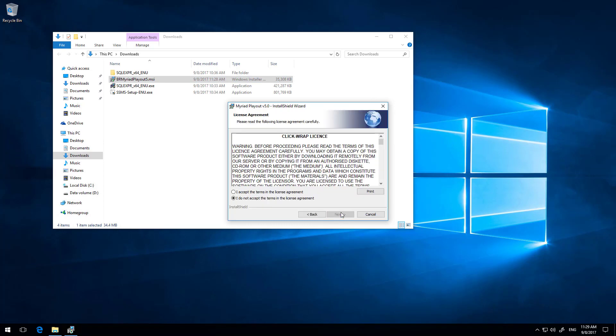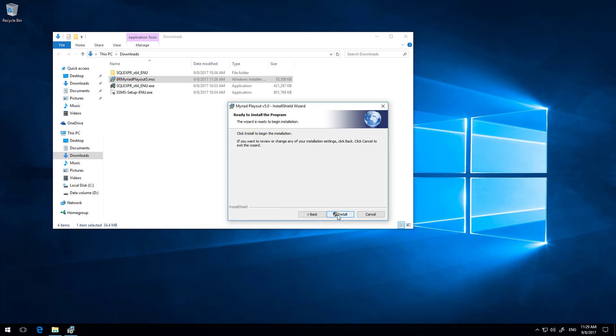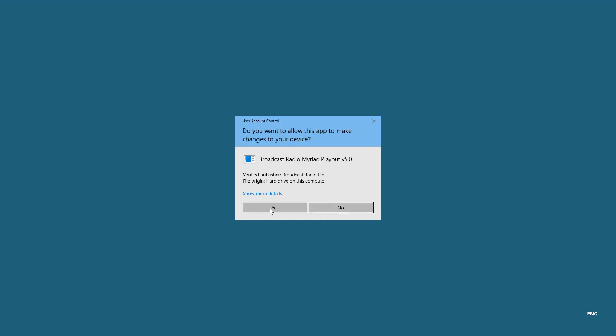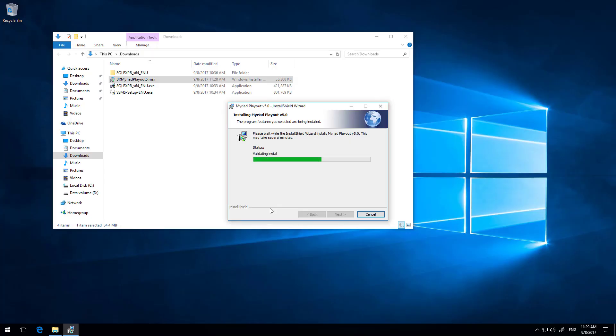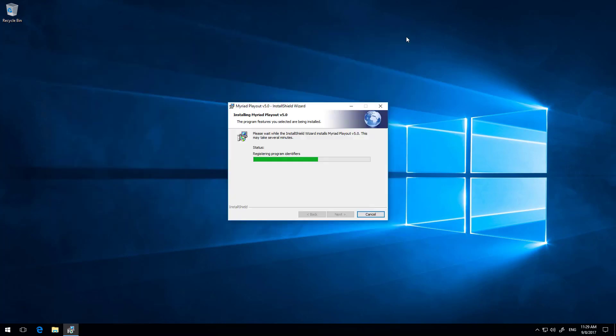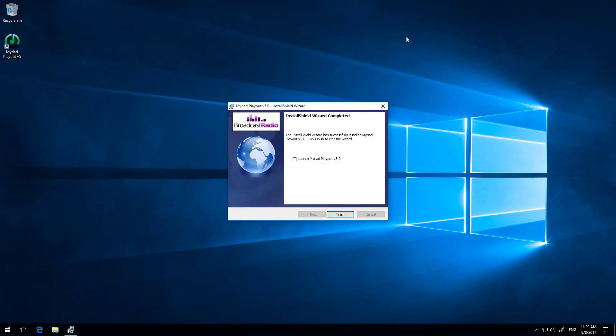Okay, here next. Accept the license. Click installation. You just need to agree to the installation. Close that window in there. You can see the icons just popped up there. And it says that's the installation complete. So we want to launch Myriad Playout. So we're going to click on finish.